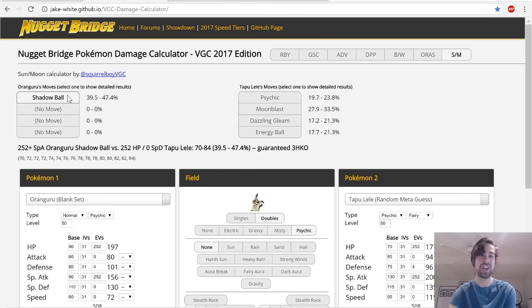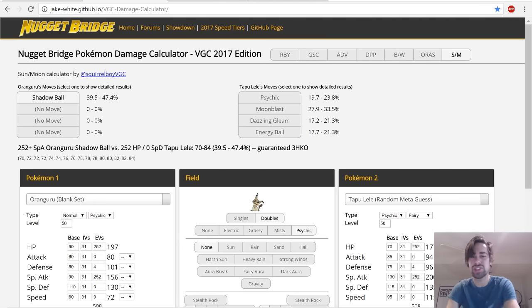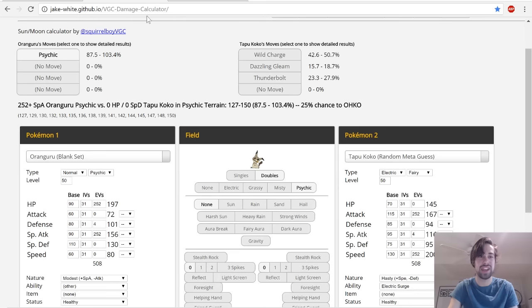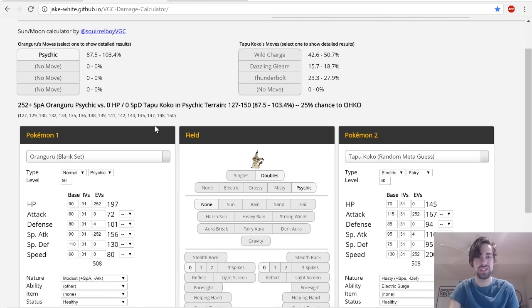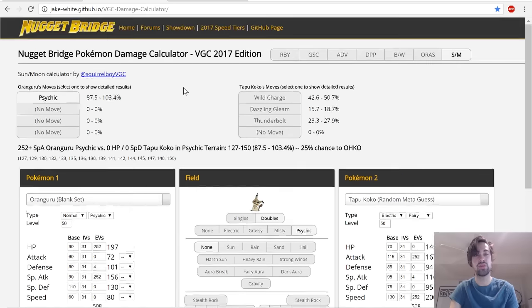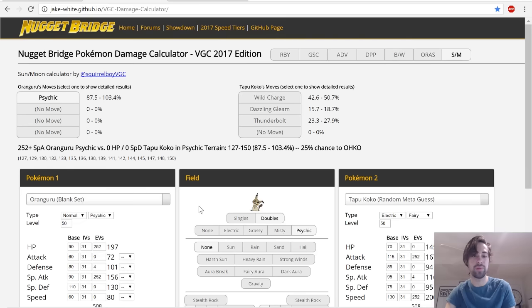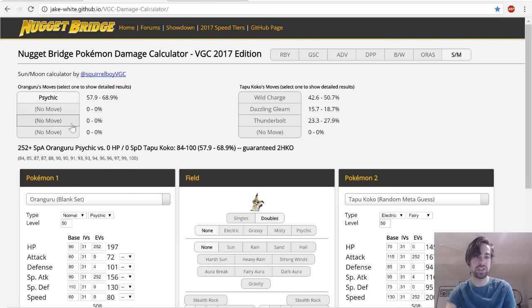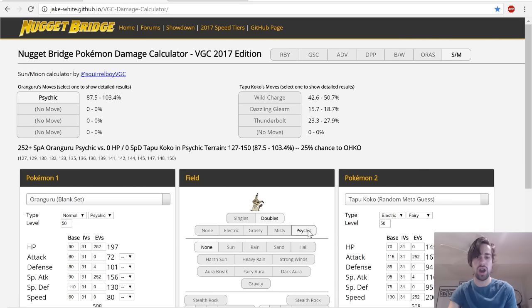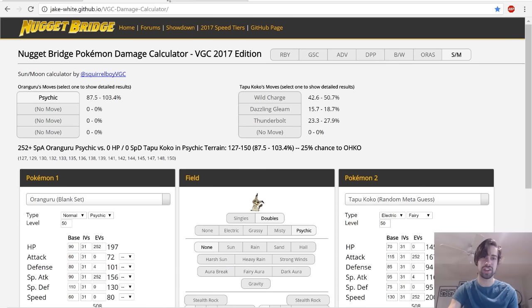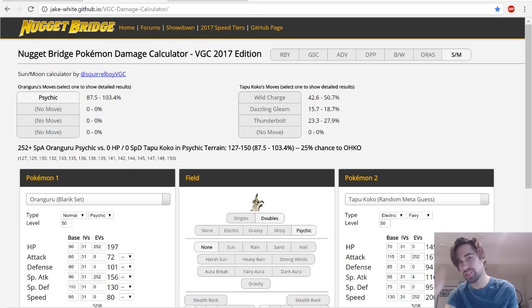I think that's super funny, whereas Shadow Ball will do 40 to 47%, which is actually really good. That was the idea with that. I also calced Psychic versus Tapu Koko. You might be wondering, why have I calced in Psychic Terrain? Well, even with no terrain it still does a good chunk to Tapu Koko. But why did I calc in Psychic Terrain? Now let's jump into the final section of this video: potential partners for Oranguru.